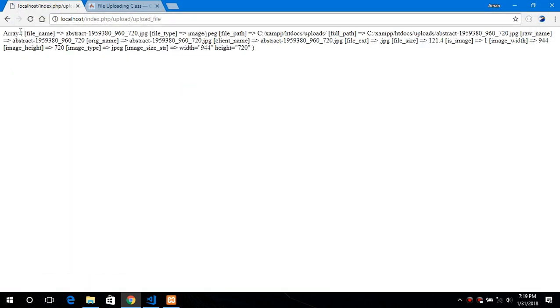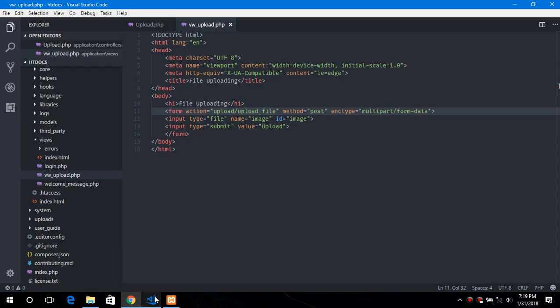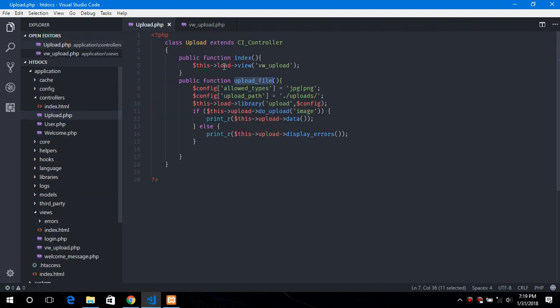Now this is an array which shows the file name. This was uploaded. The file type, file path and the extension is image, image width etc are given. So now we can provide some additional configuration like if you want to encrypt the names.